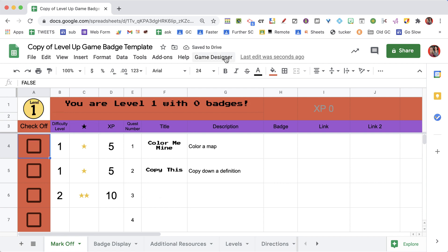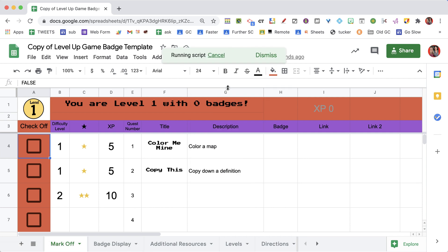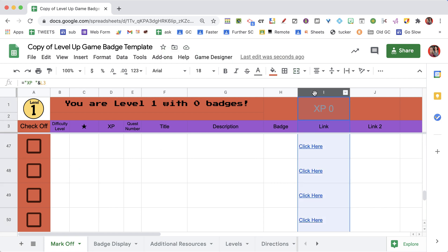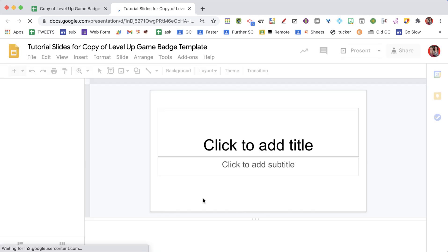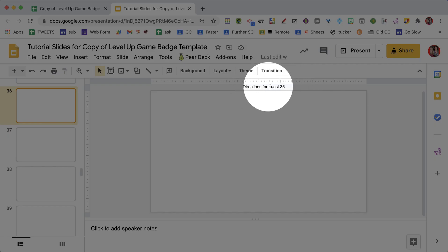What is new is that you can now create a Slides tutorial. It will automatically create a Google Slides for this level-up game. For each quest there is now a "click here" link, and if you click it, it links to a Google Slides — more specifically, to the exact slide for that tutorial. For example, one slide shows the directions for quest 44 and another for quest 35. For each quest I want to expand on and give directions, and Google Slides are multimedia, so I can embed a video, a screenshot, or any pictures along with the directions.